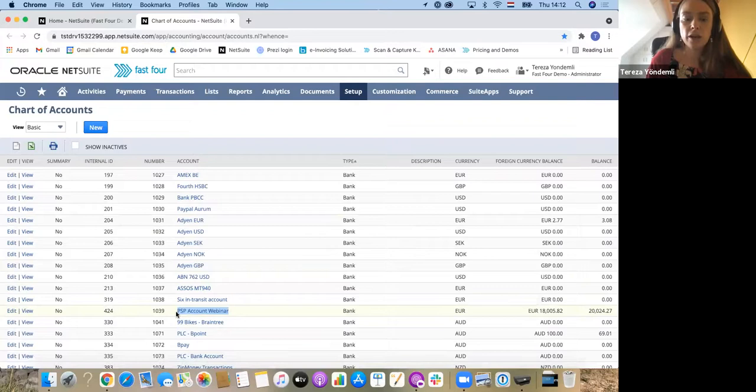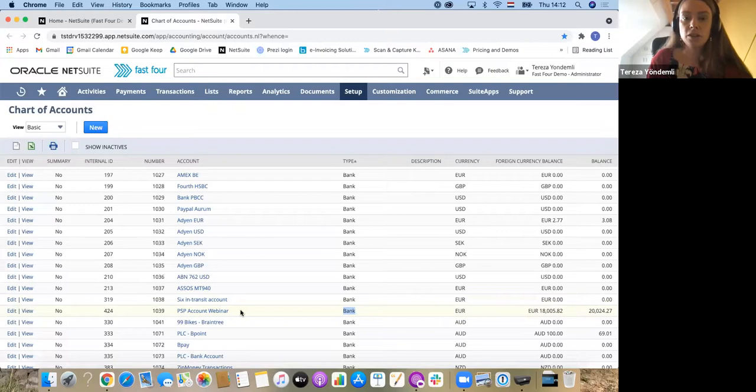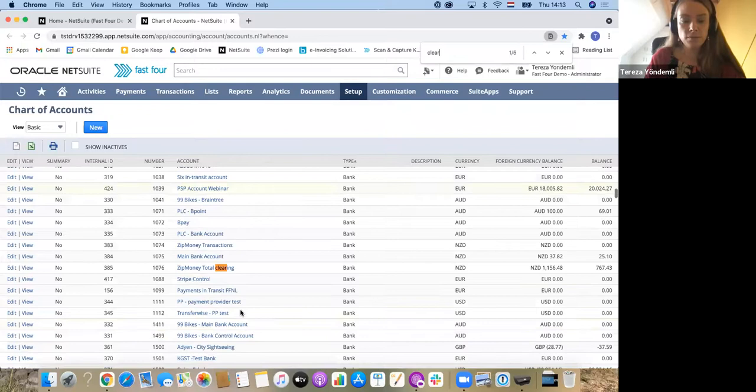The first one I'm going to use is the actual bank account where the payout from the service provider will be deposited. This will be done irregularly and usually in lump sum payments. The second account I will use today is the actual statement account where I will be reconciling my PSP provider statement.